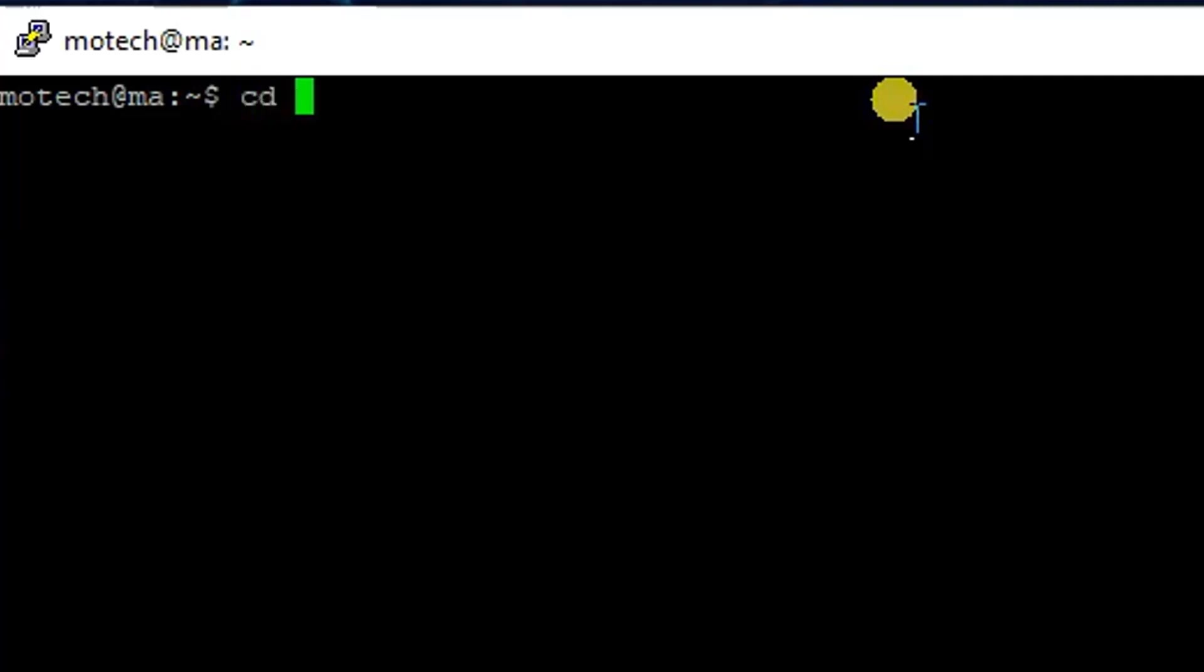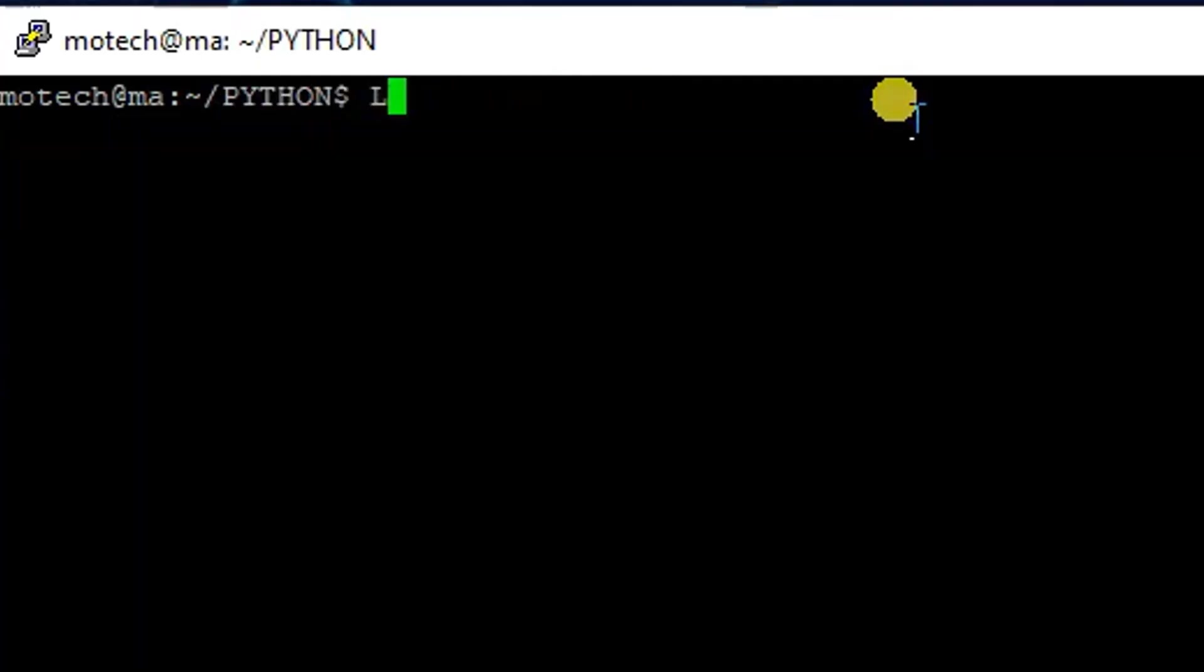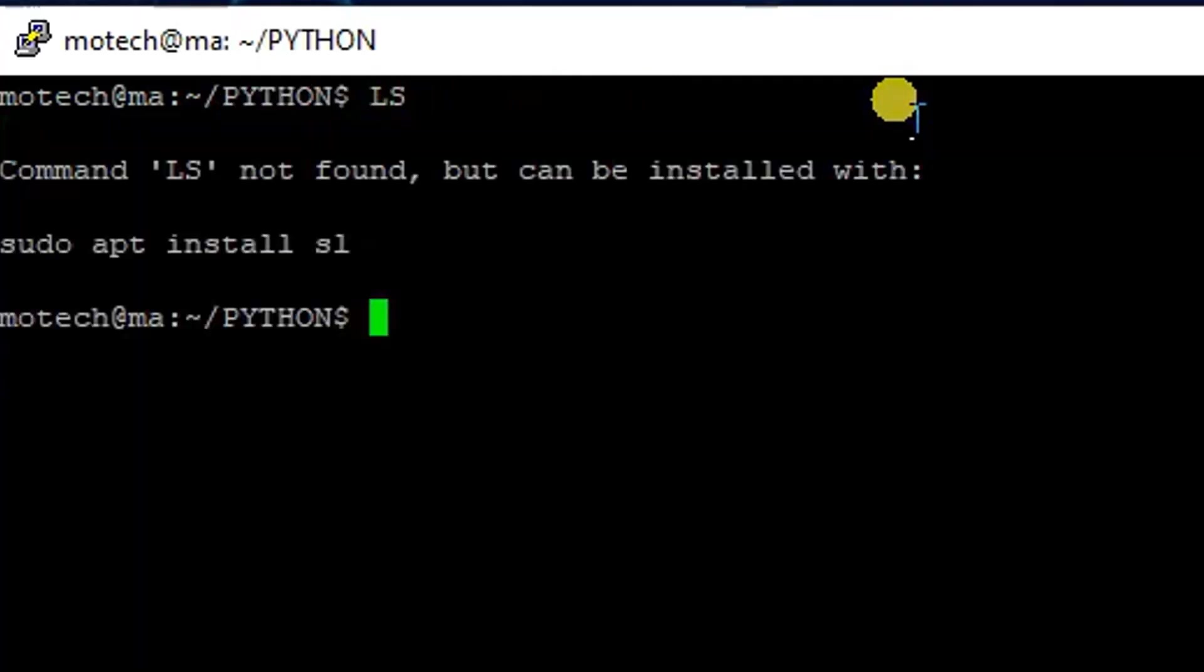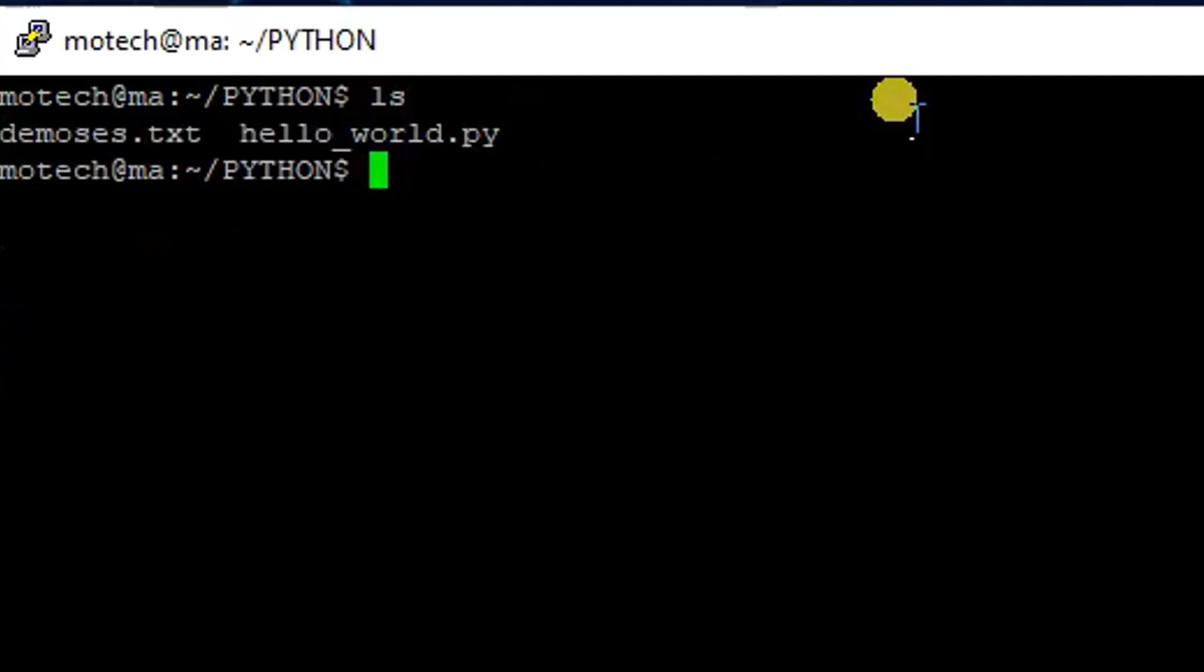So let me show you: cd /home/motech/PYTHON. So this is the folder I want to copy. I want to copy it from the Linux machine to Windows.